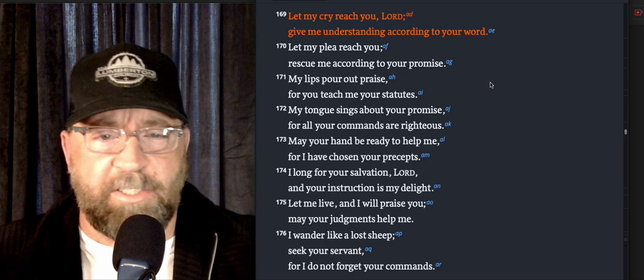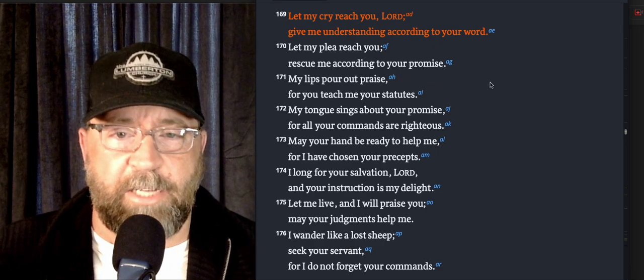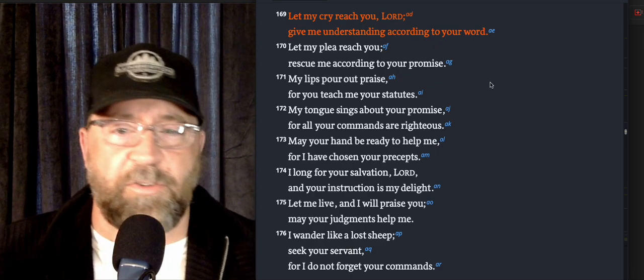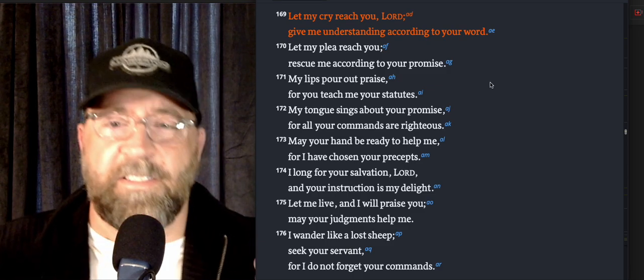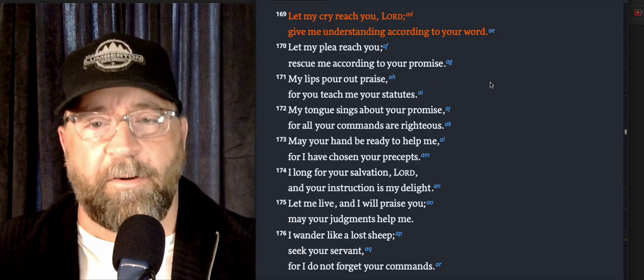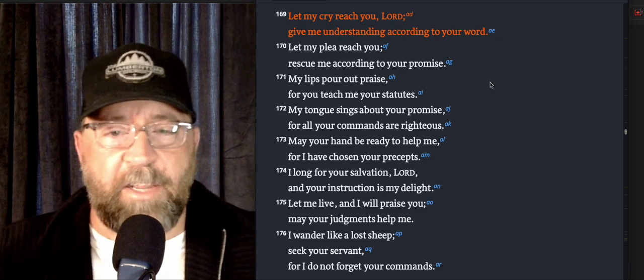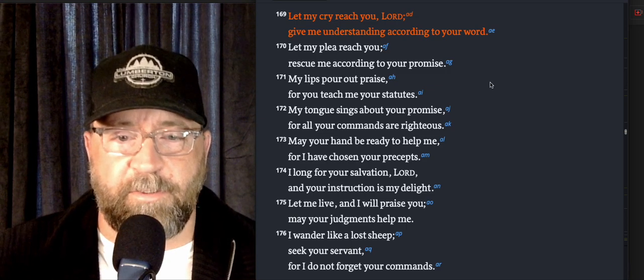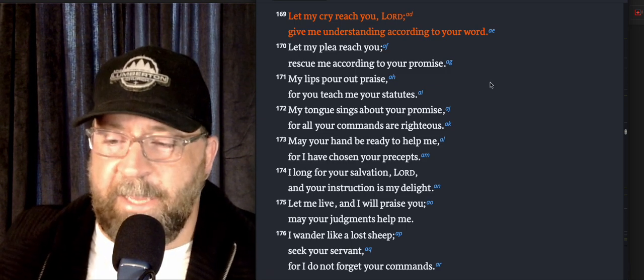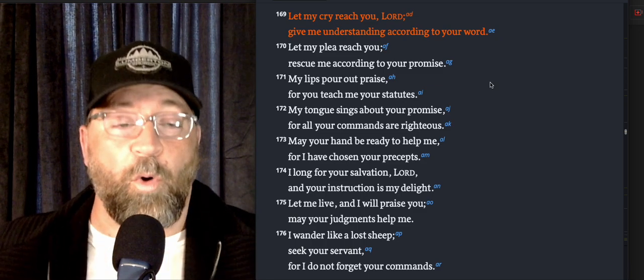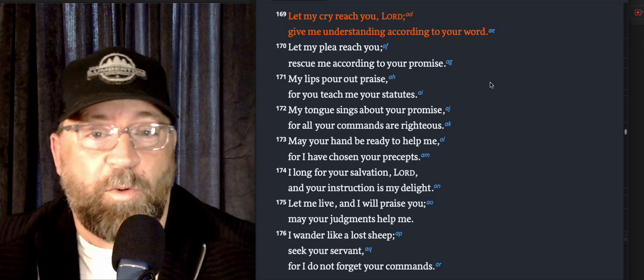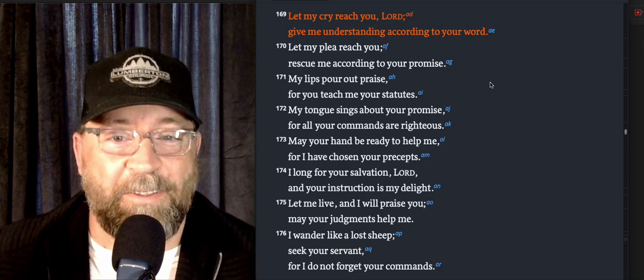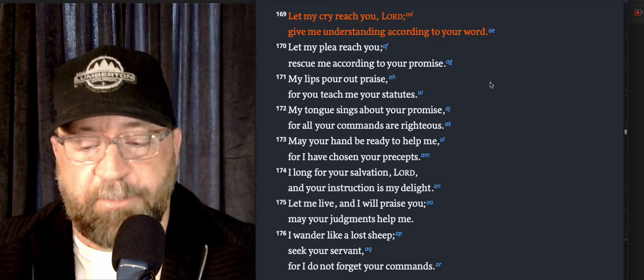My tongue sings about your promise, for all your commands are righteous. My lips pour out your praise. 'May your hand be ready to help me, for I have chosen your precepts.' It's like, hey, I have committed my life completely to this thing, to your word, God. I'm trusting in your word, and therefore I'm asking you to back me up. May your hand be ready to help me when I encounter any challenges or frustrations.